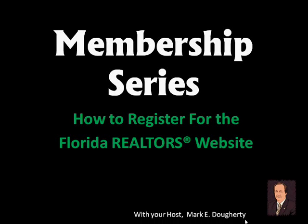Welcome to our membership series. I'm your host, Mark Doherty. Today we are going to learn how to register for the Florida Realtors website. Let's get started.